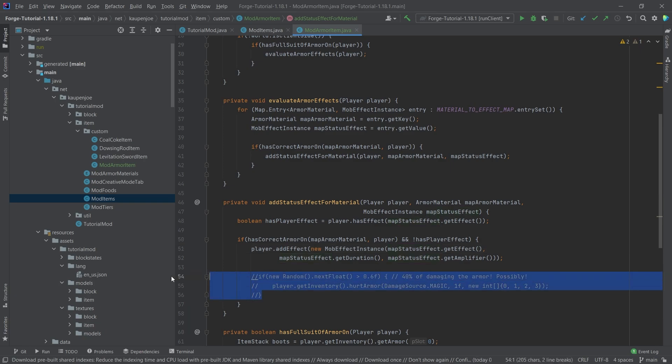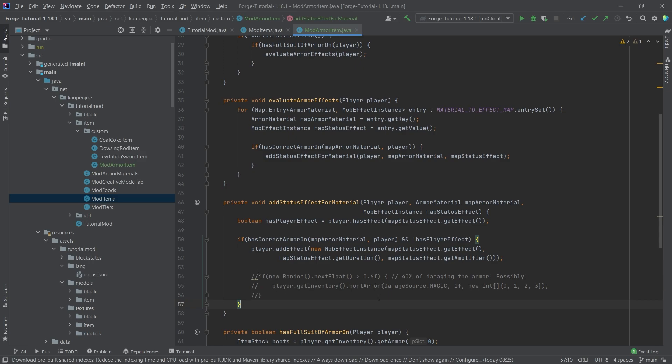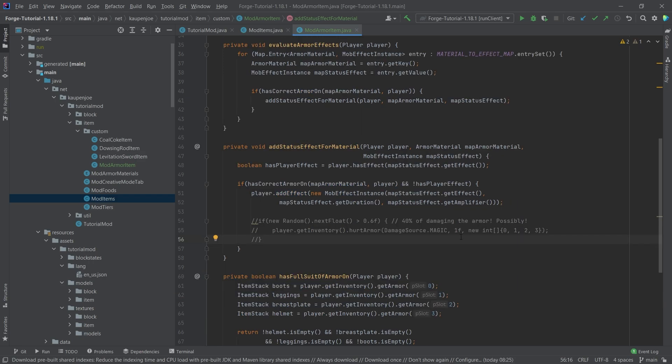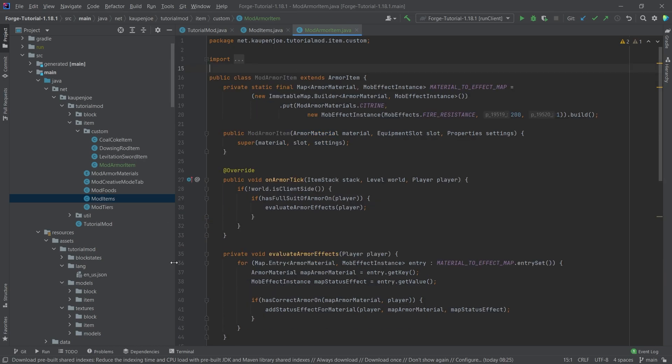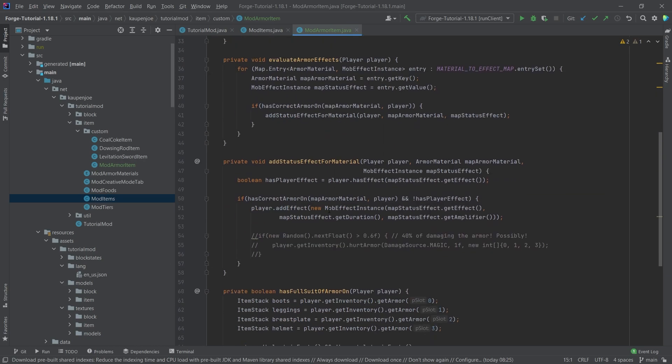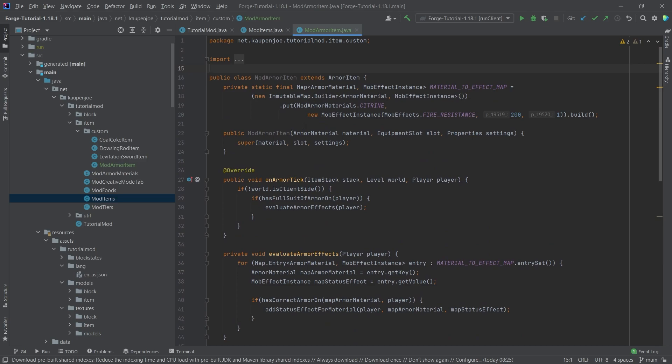You can also uncomment this and then make this be able to be damaged. So you have a certain percentage of chance to damaging the armor. This is not strictly necessary. This is why I have basically commented this out. A lot of people don't want this, but I just wanted to mention it. If you do want it, then it is available. That is pretty much all that there is for this class right here.